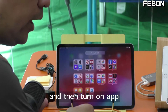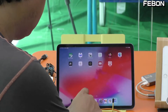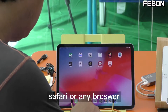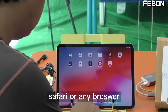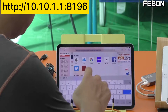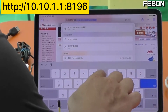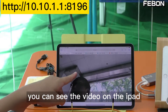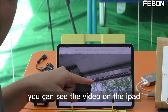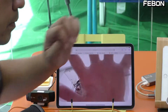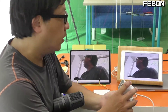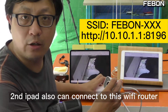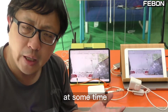Turn on the app Safari or any browser, enter the address, and you can see the video on the iPad. Using the same idea, a second iPad can also connect to this Wi-Fi router at the same time.